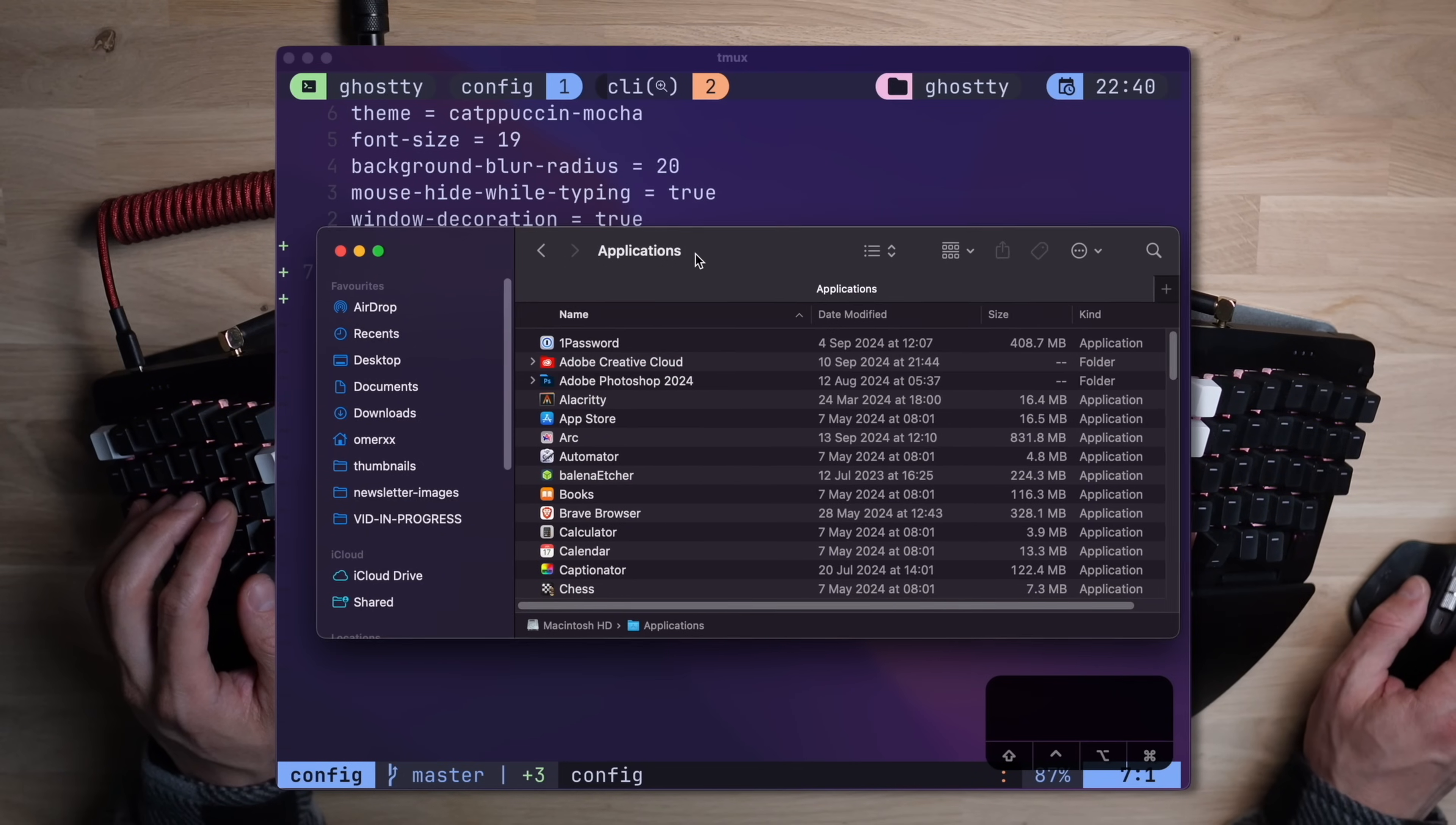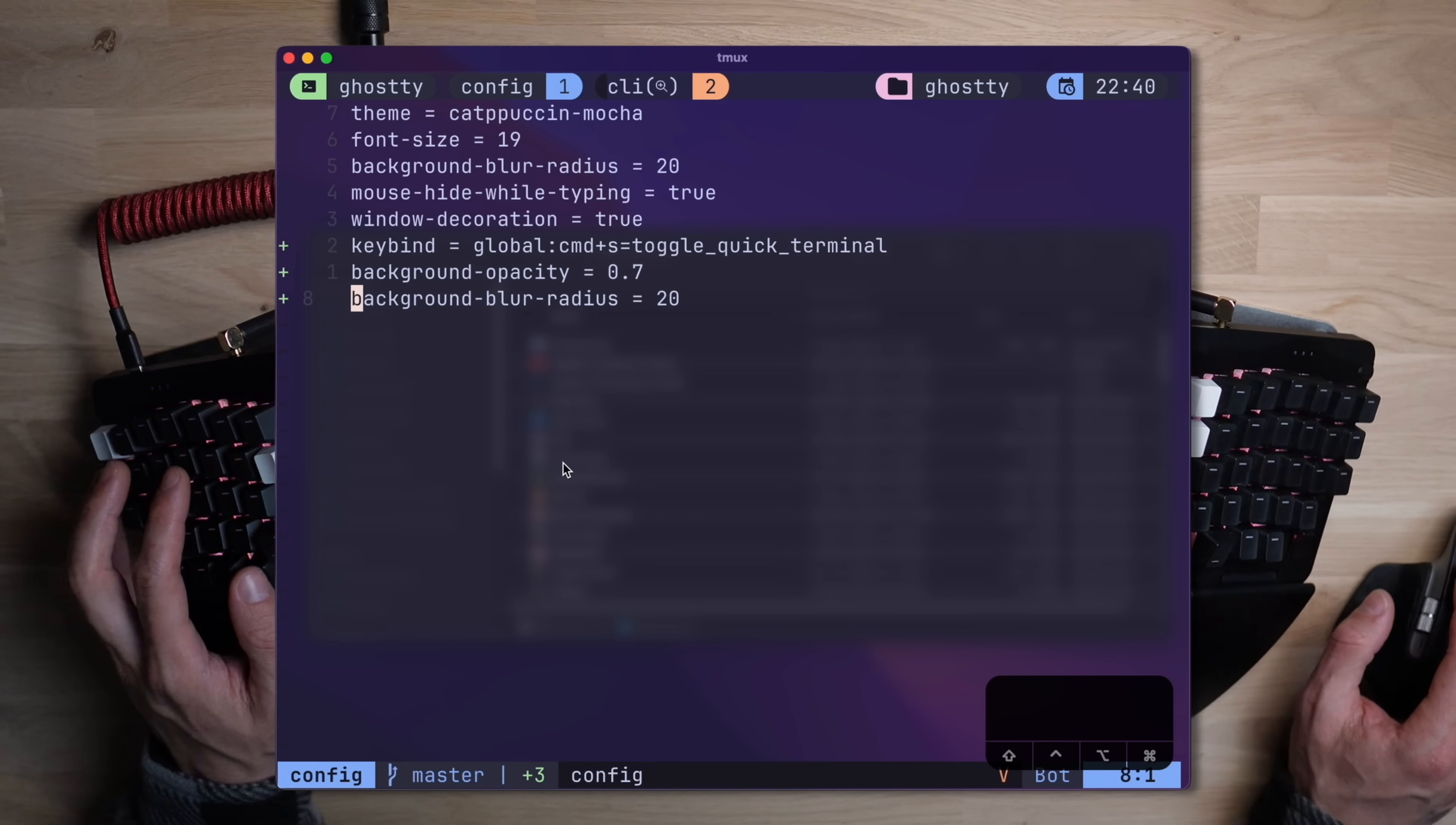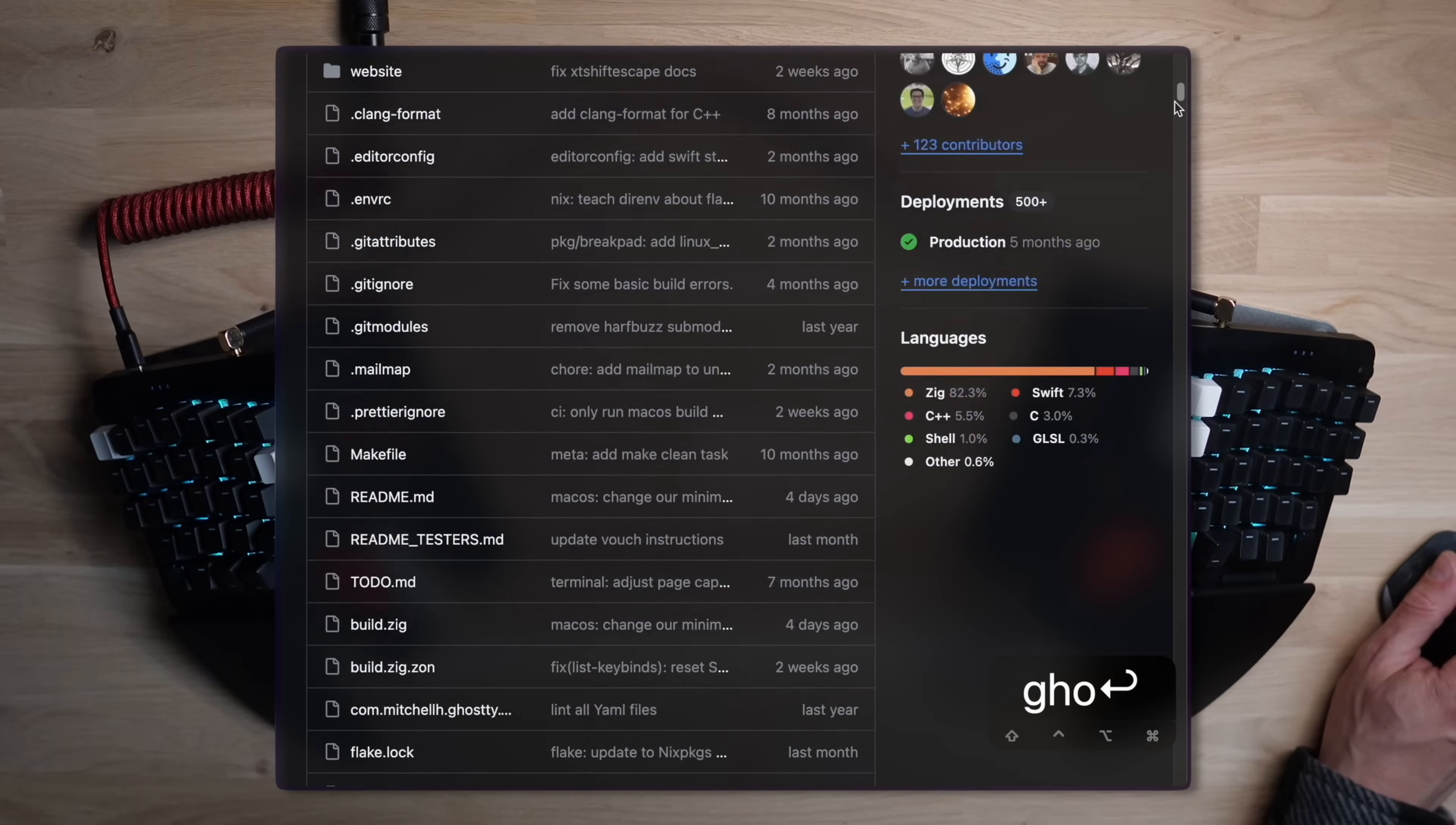So here's the opacity and blur effects in action. Let's pop the Mac Finder to see the change in a more obvious way, and this is what it looks like in reality. Not too bad. I'm not a fan of terminal opacity or background images, as to me this is mostly distracting, but with this kind of setting, it may just be beneficial to see what's underneath.